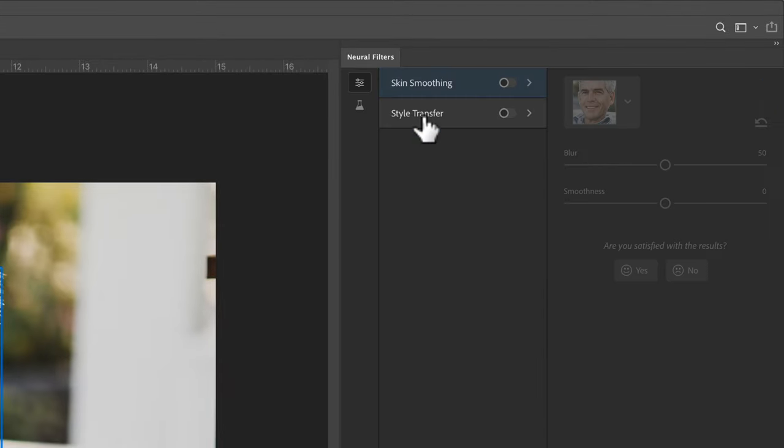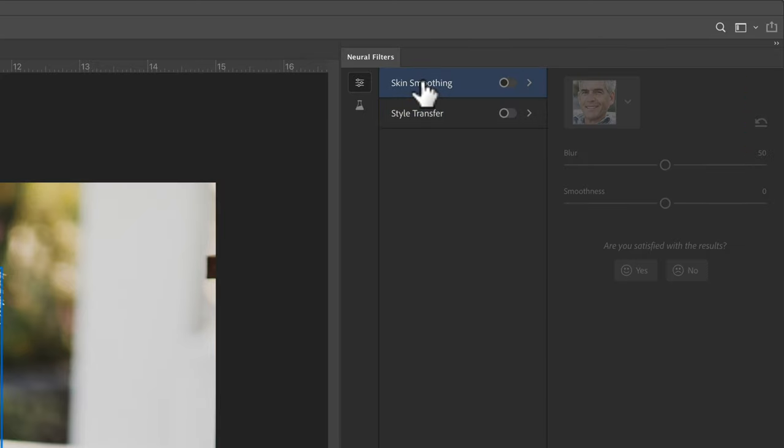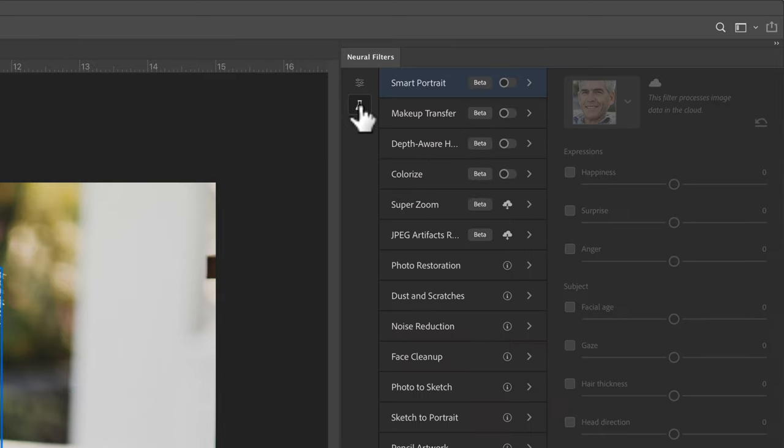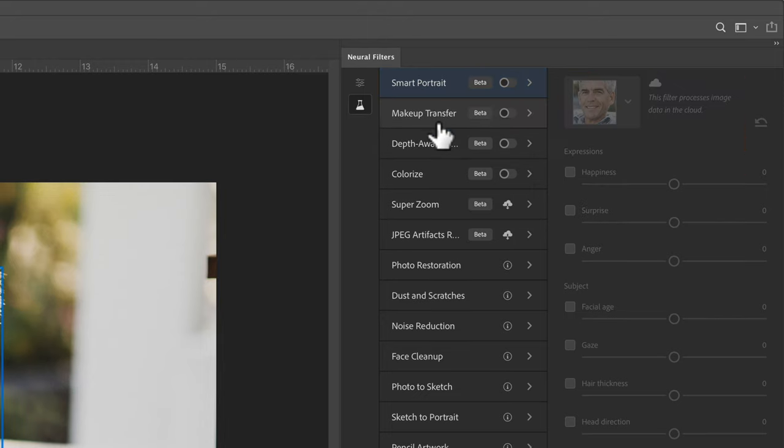There are a couple of default filters that come with this, but what we're looking for is in the beta filters. So go ahead and click on this test tube, and you'll see all these beta filters. For this tutorial, we're going to be working with Smart Portrait.